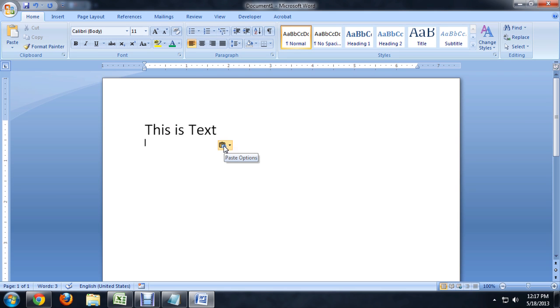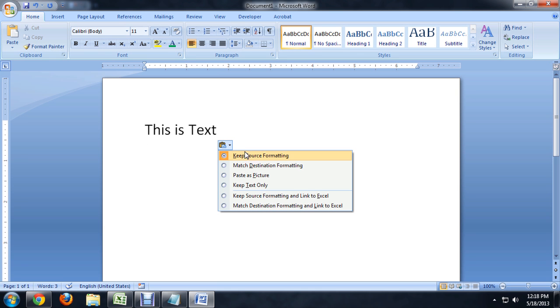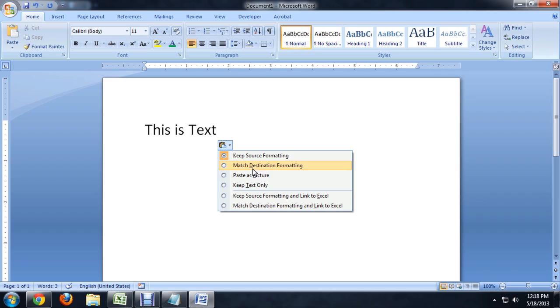But there's also this little icon that pops up on the bottom called Paste Options. So let's click on that. Now we can do a couple of different things that will make the text smaller again, so it fits in with the rest of the document that you're copying or creating.